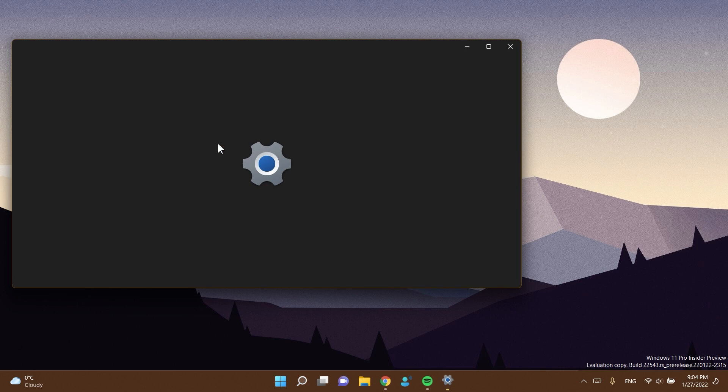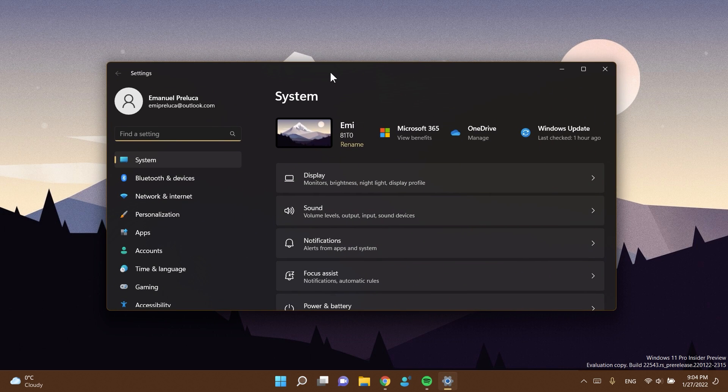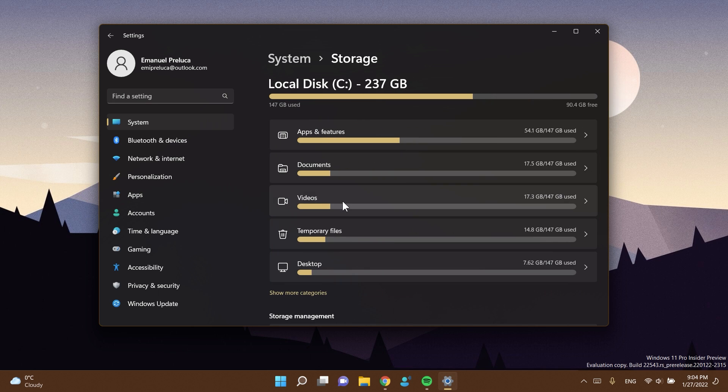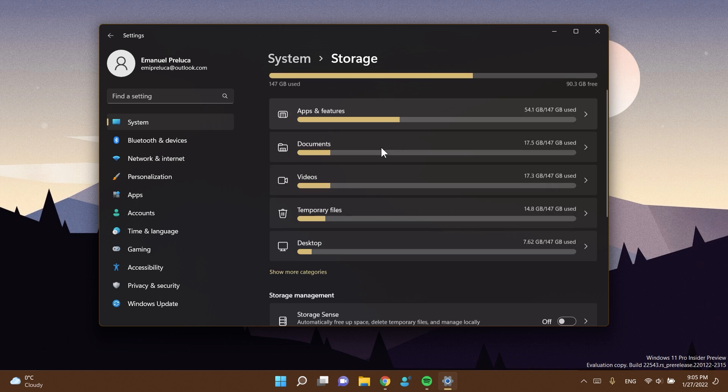We also have some changes in settings, in storage, and you'll see here some design changes. They updated the design in order for this to align with the overall design of settings in Windows 11. Certain options for the drive volume and space, like properties, are now directly available in line on these pages as buttons without having to click that entry first.